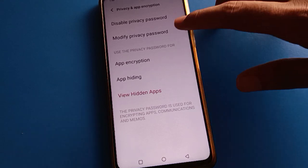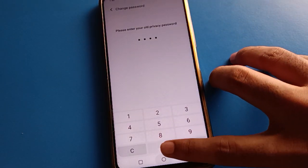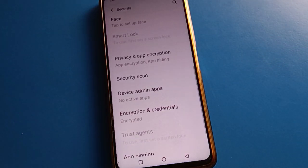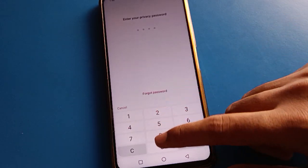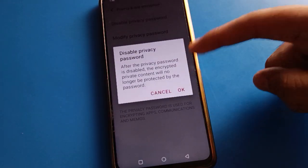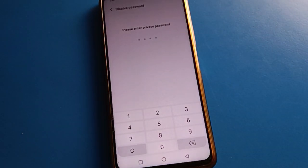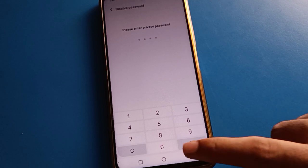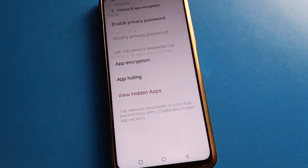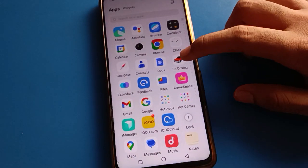You can set a new password for your hide app — enter your old password and then set a new password. If you want to remove it, click the disable option and then click OK. Enter your privacy password again, and all apps will automatically unhide.